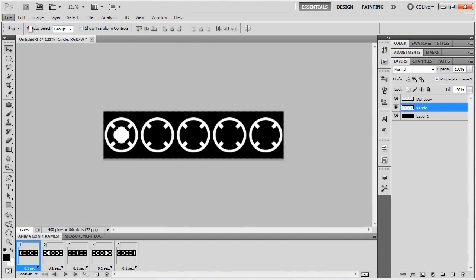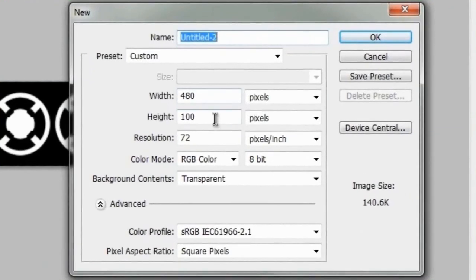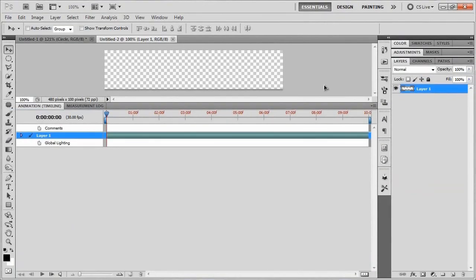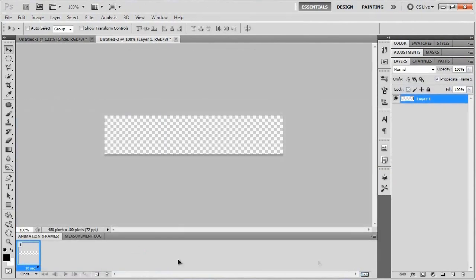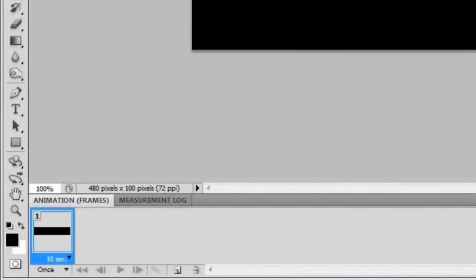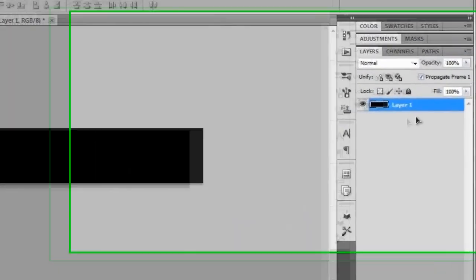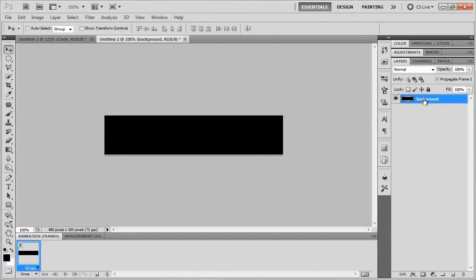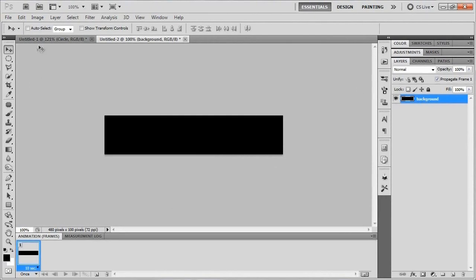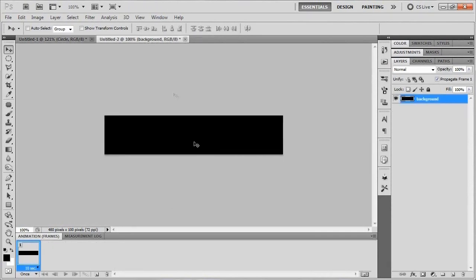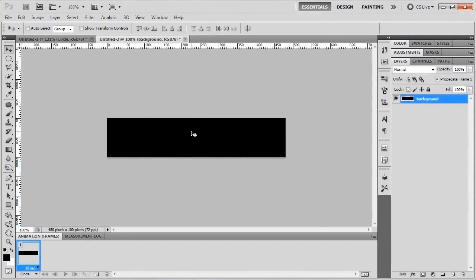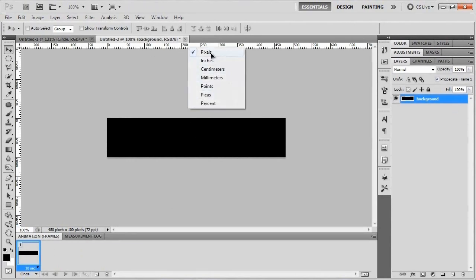Let's go to a new document. We're going with a 480 by 100 document — a little different from what we're used to. Convert this back to a regular frame animation. We're going to fill in this first layer with black by hitting Alt+Backspace, since black is our foreground color. On a Mac that would be Option+Delete. I'll go ahead and rename this layer 'background'.